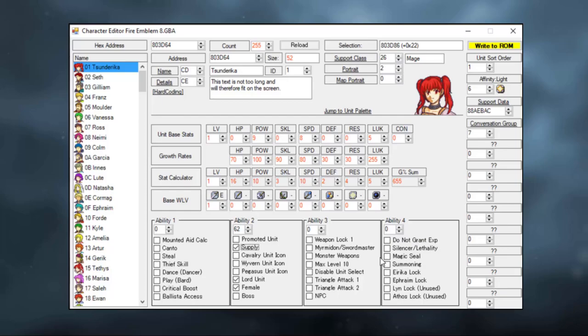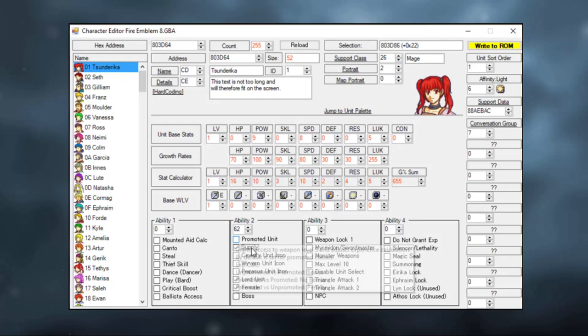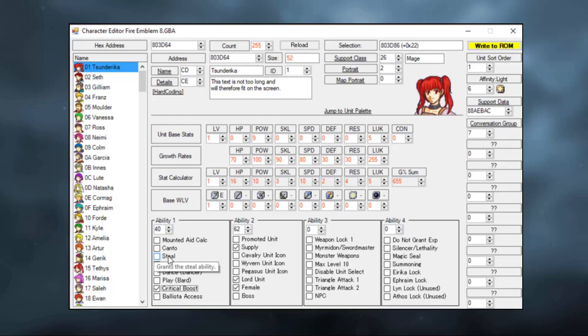Now, because I feel like playing around a little bit, let's give Tsunderika a bit of a crit boost, similar to that of Swordmasters. And hell, why don't we just allow her to steal as well? Let's have some fun. Once you're satisfied with how your current character looks, press write to ROM again, and let's boot up the ROM.